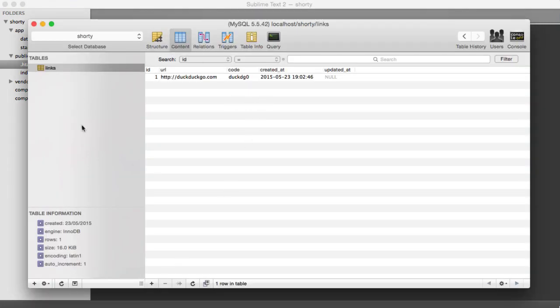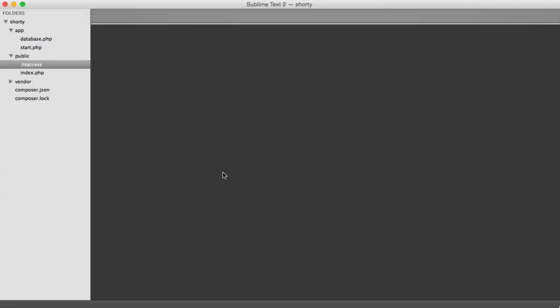This is going to represent our links table. That way, we can add methods to this class that we're building if we need to, or just use it as a simple way to pull in the data that we need.